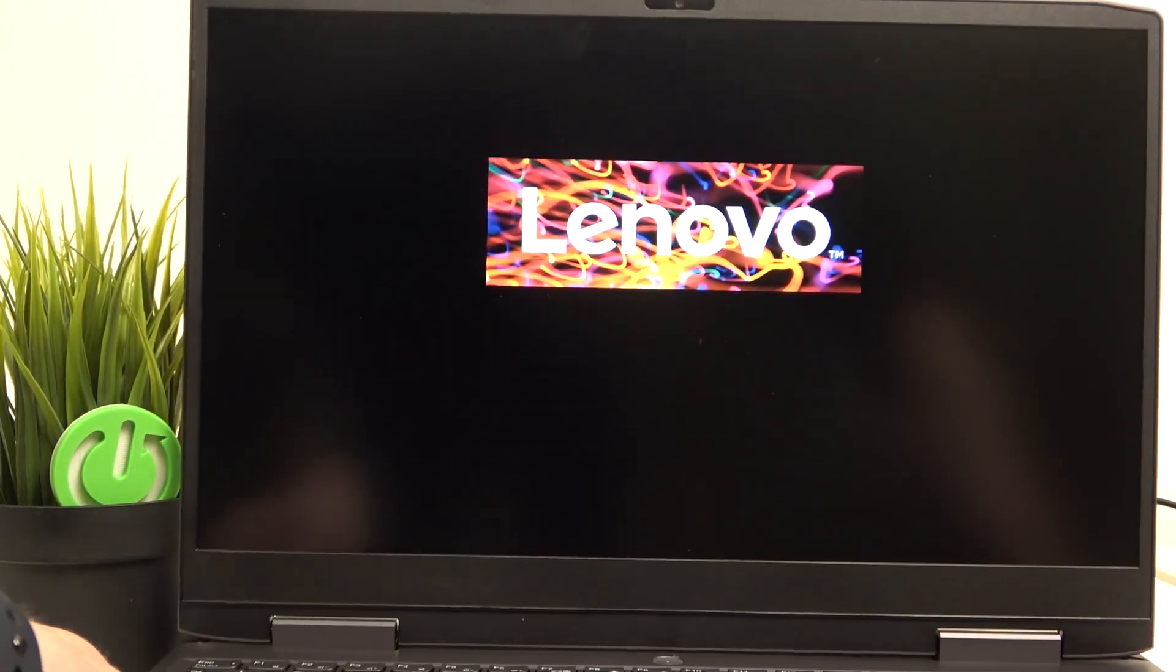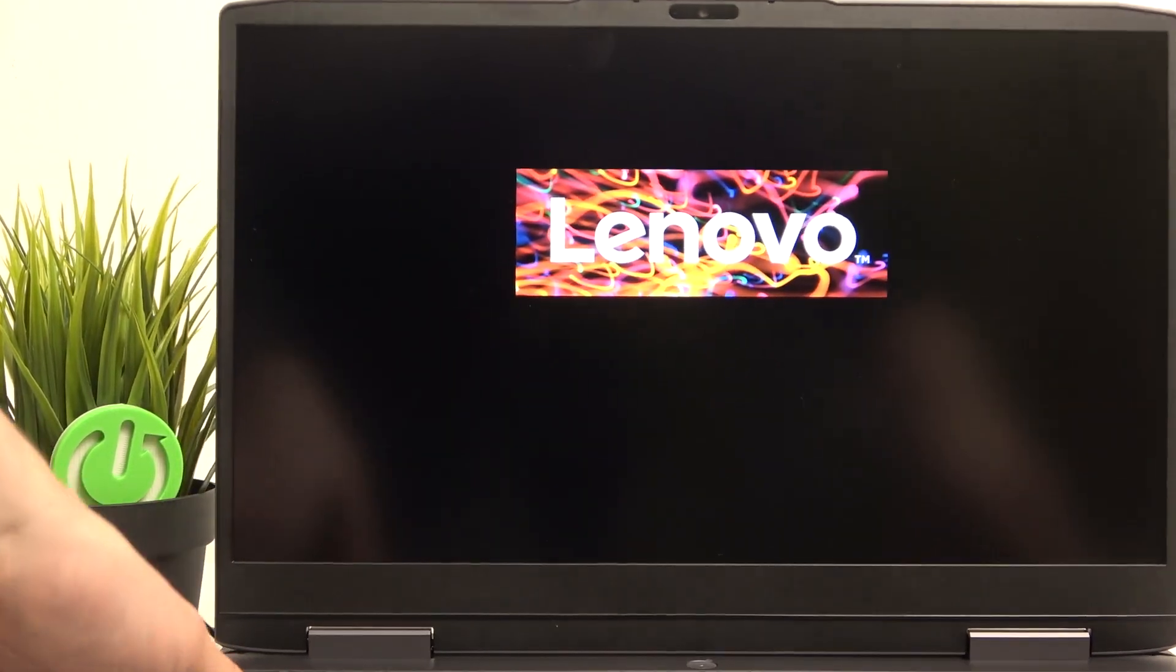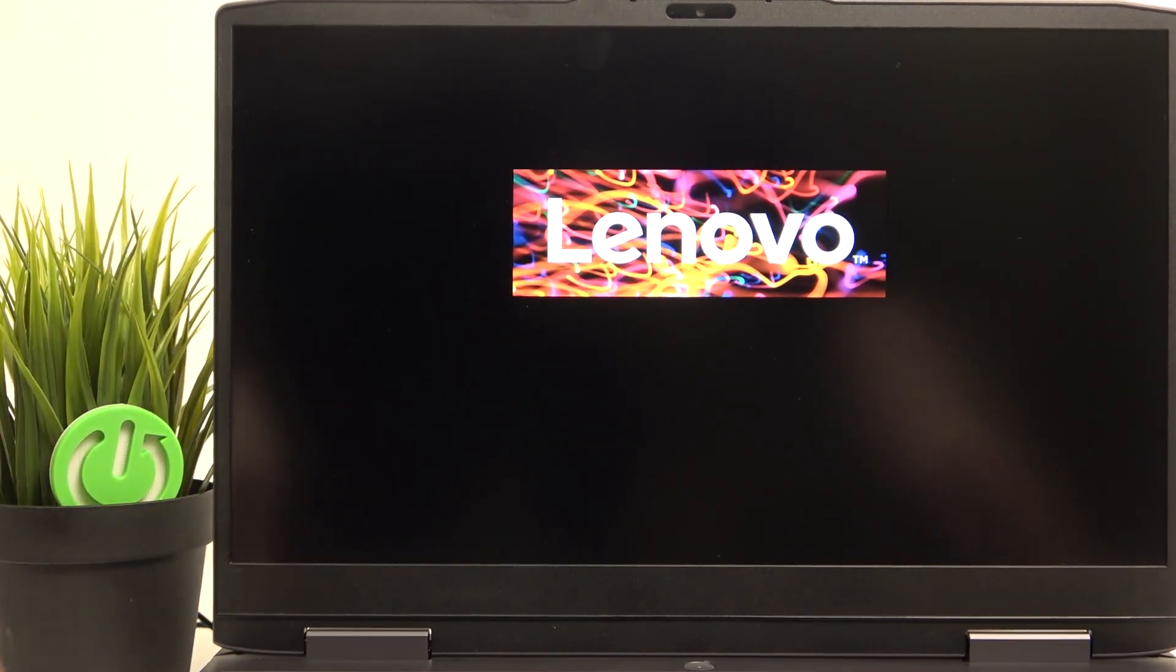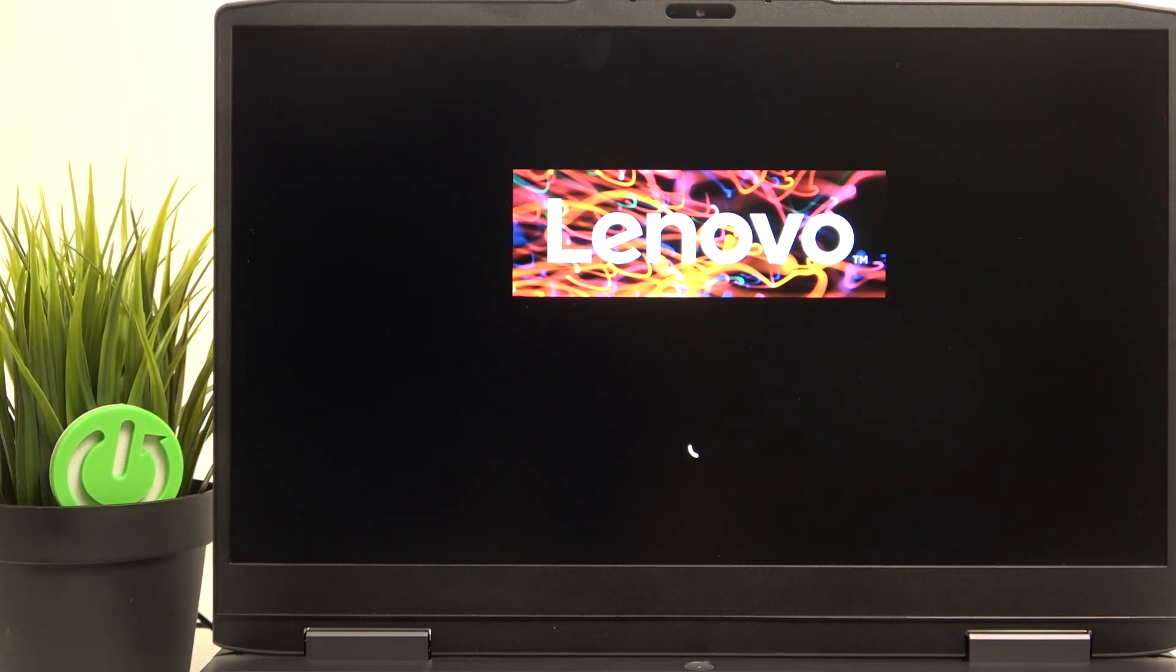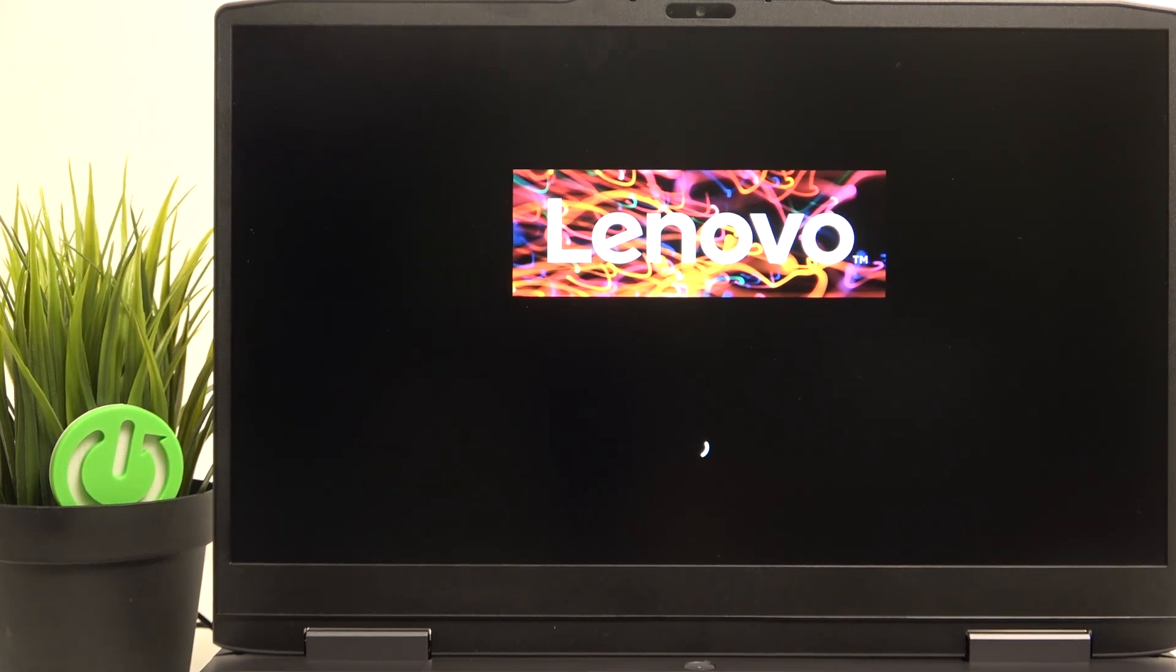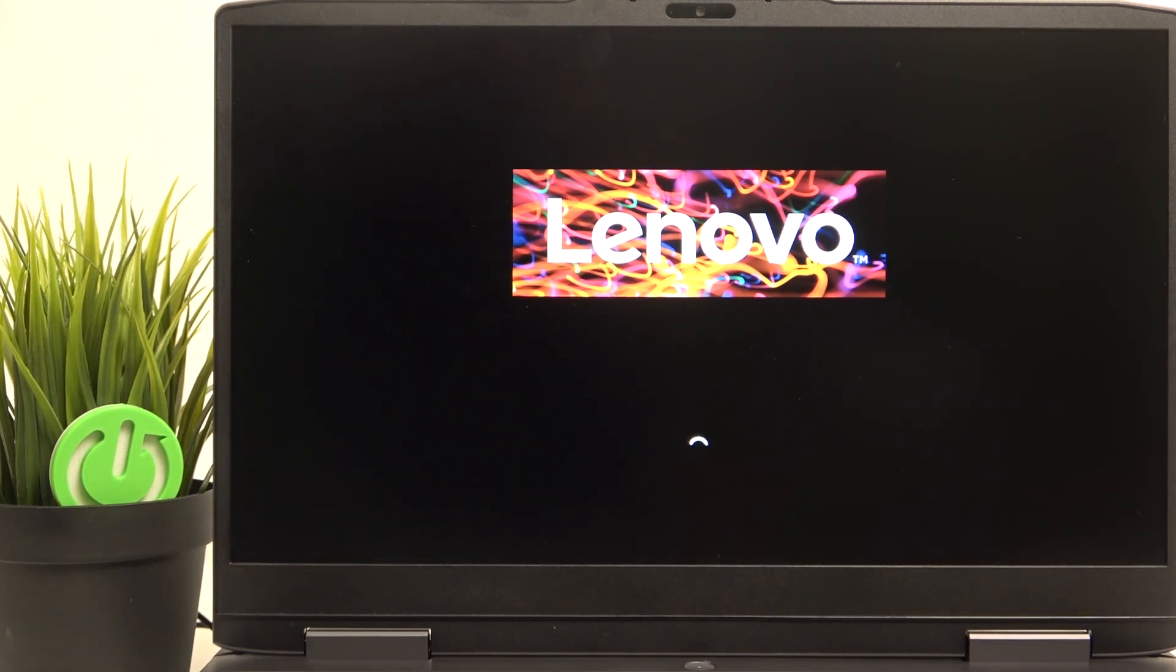then after a moment you'll see the Lenovo logo on the screen, it'll start loading and the system will be loaded in a moment.